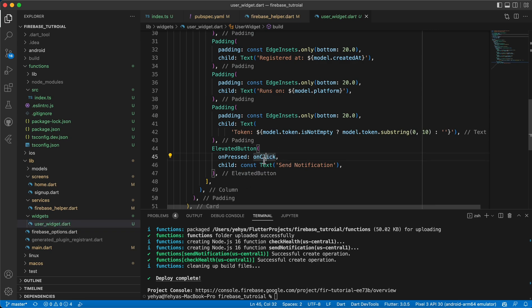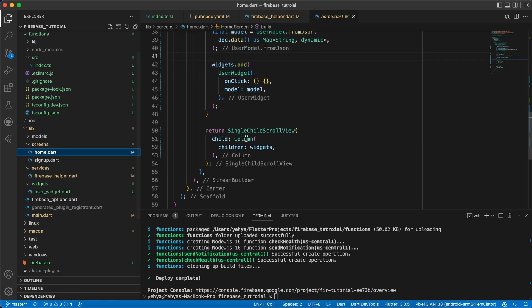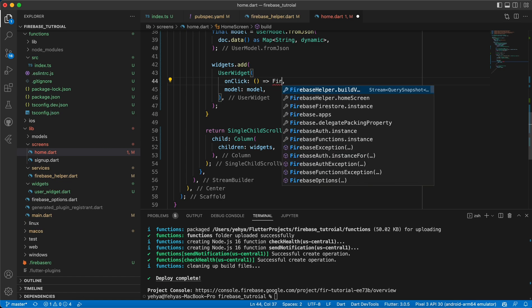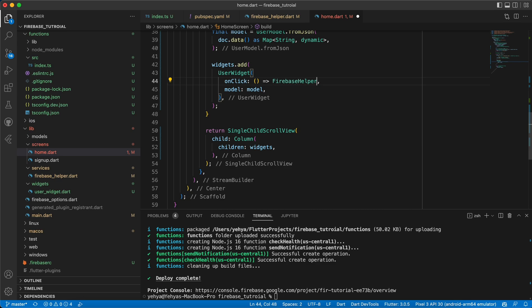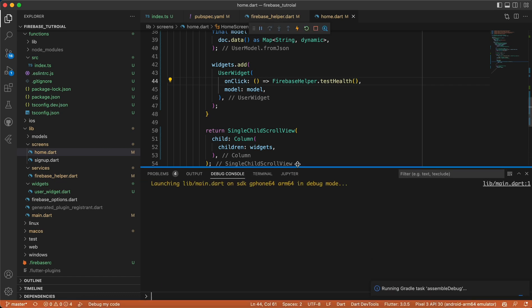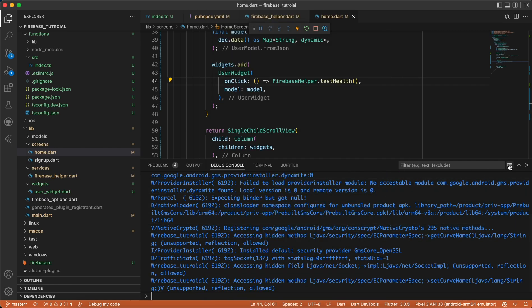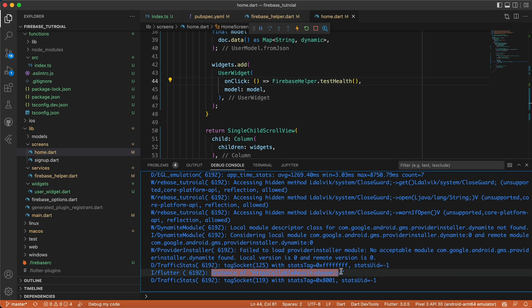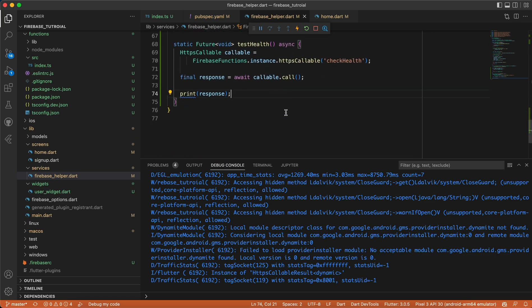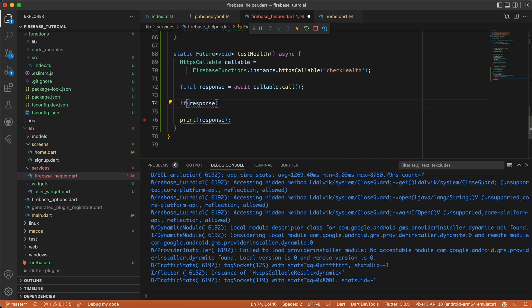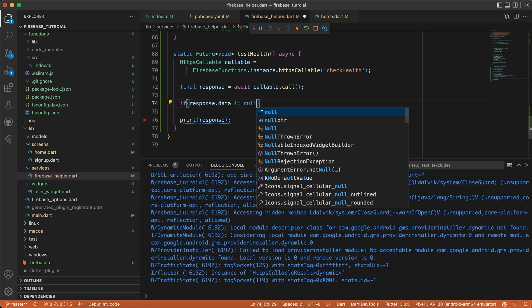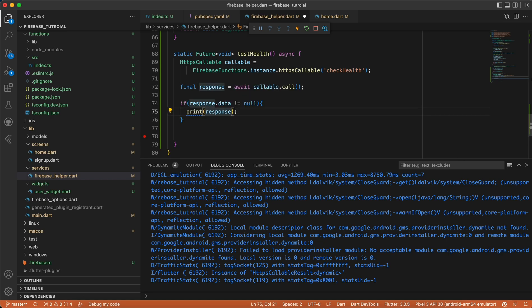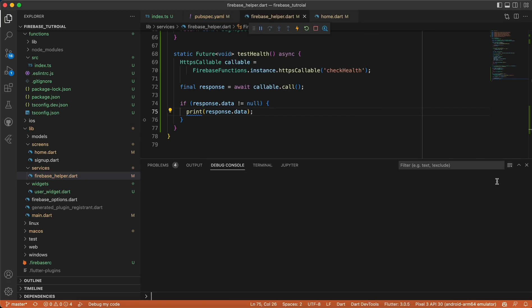Let's go to the home screen and in the elevated button's `onPressed`, let's call `FirebaseHelper.testHealth()`. Now let's run the app again and wait for it to launch. Let's clear the console and click 'Send Notification' to see what happens. Let's go back to Firebase helper and add: `if (response.data != null) { print(response.data); }`.